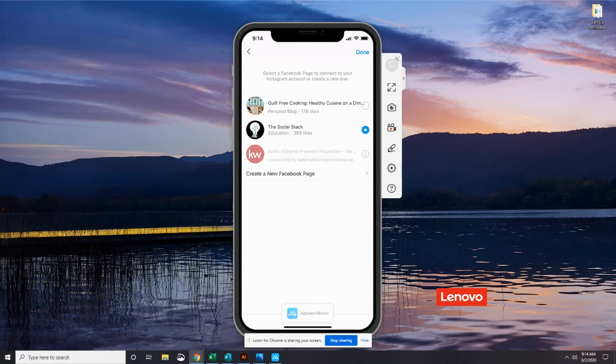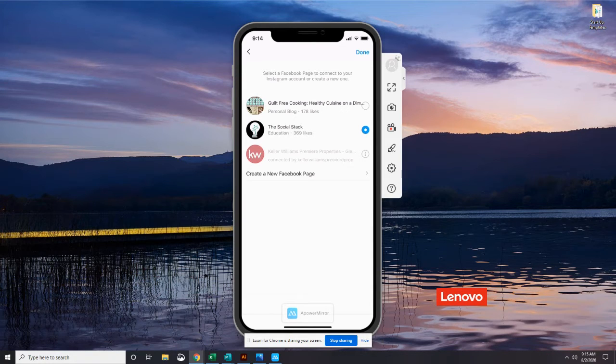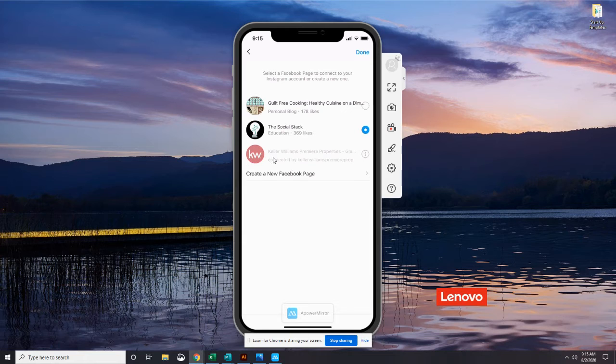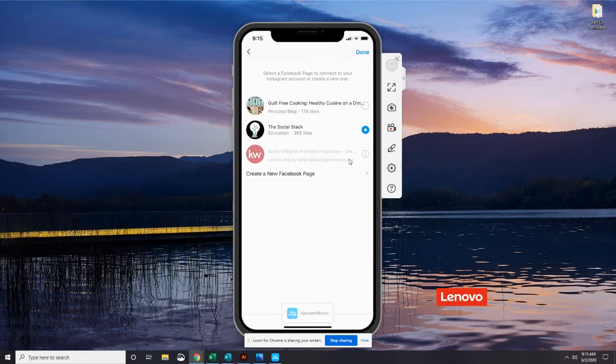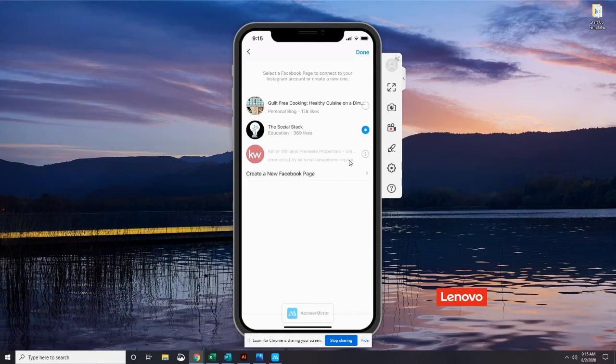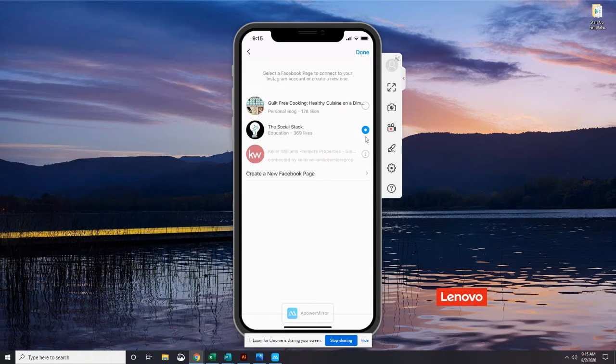So if you have multiple accounts like I do, you can see that there's a few that have popped up here and this is an example right here of one. This account is already connected to another profile on Instagram so it's grayed out. I can't choose that because of the way that the business profiles work.